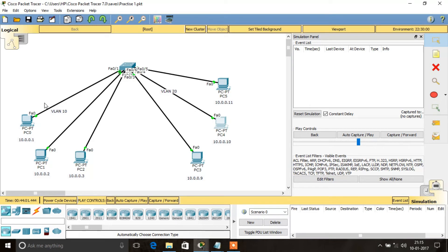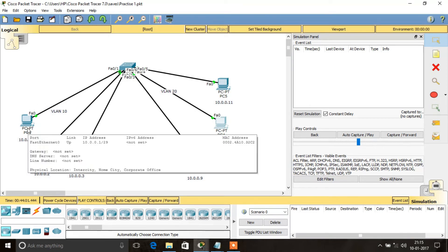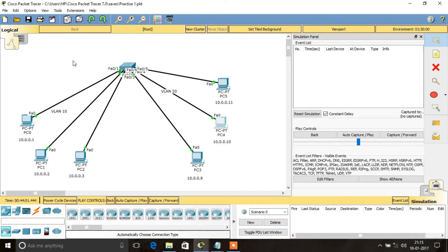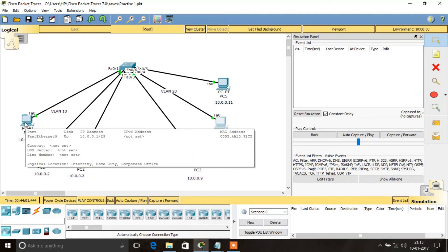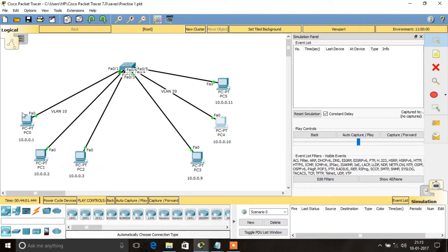If a host wants to communicate with another host within the same VLAN, there is no need for routing protocols. However, if a host wants to communicate with a host in a different VLAN, then routing functions are needed — that will be discussed later. Here we'll see how VLAN works. I am going to communicate from PC0 to PC2.